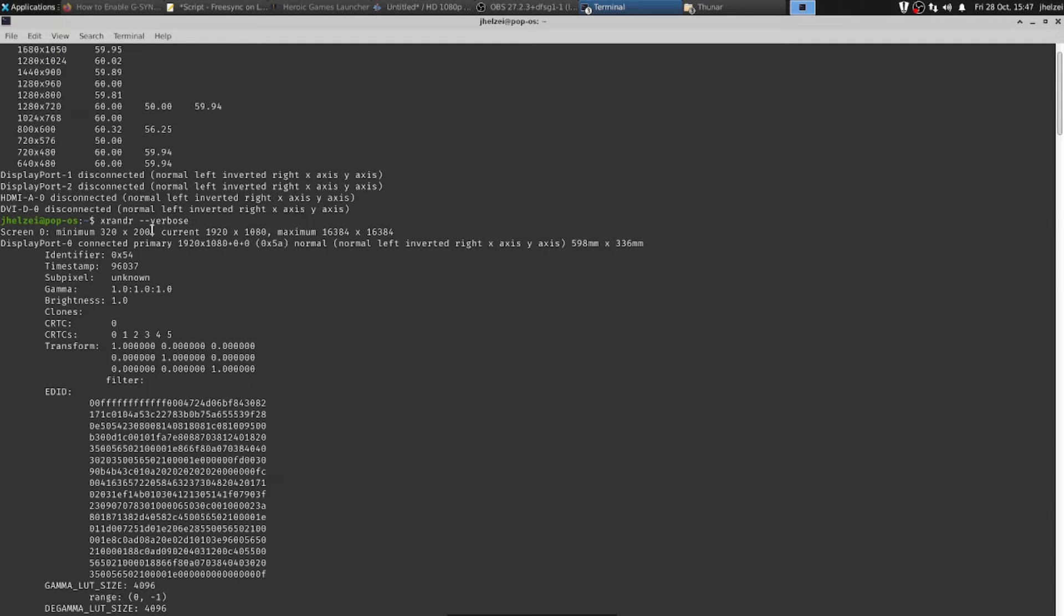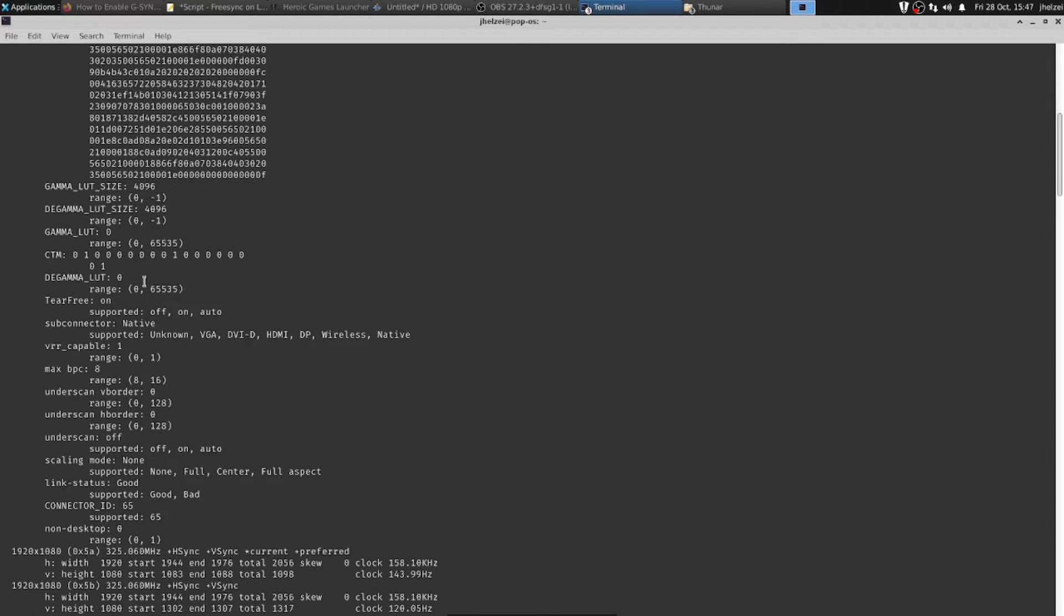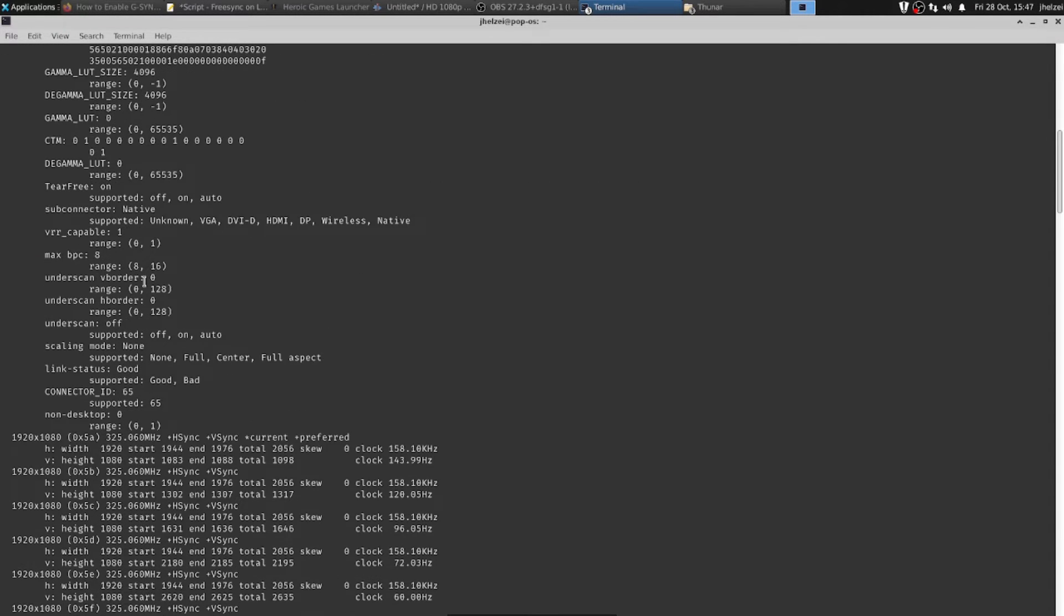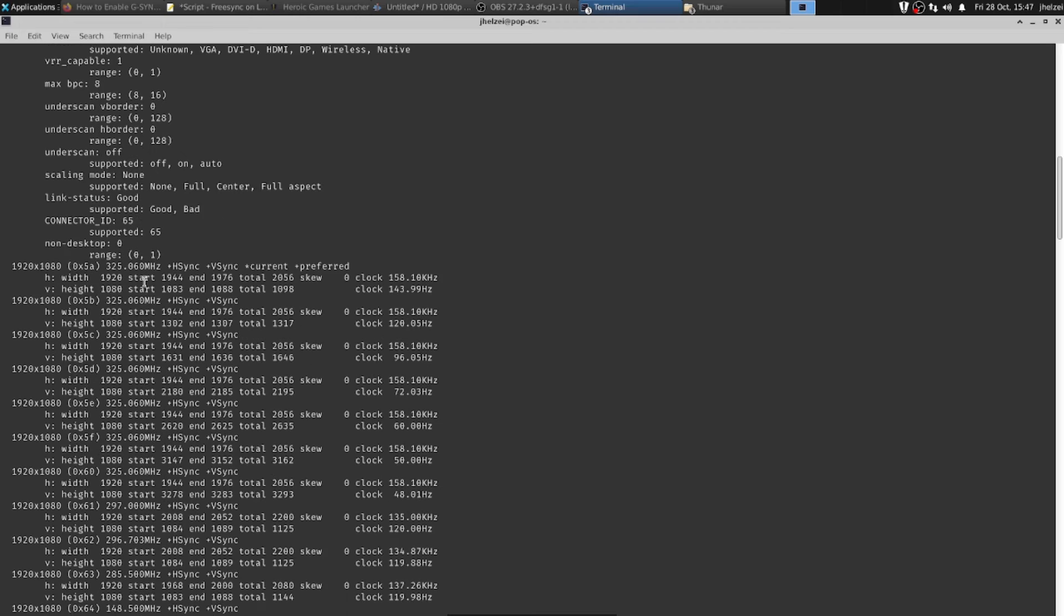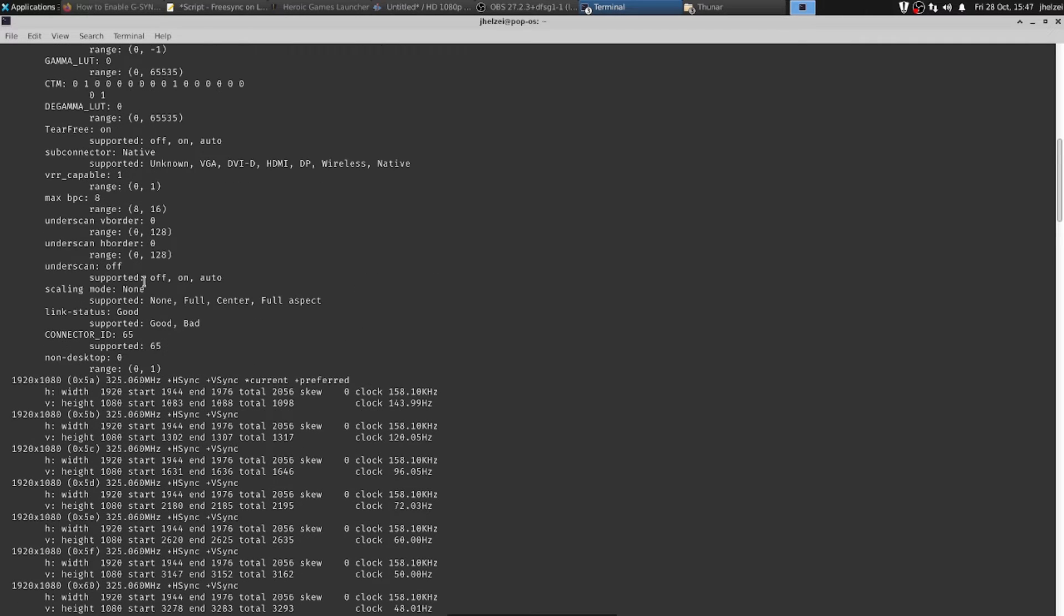Then run xrandr a second time with the --verbose option, and then scroll to the active port, DisplayPort-0 in my case. If the VRR_capable flag is set to 1, then you should be ready to go.